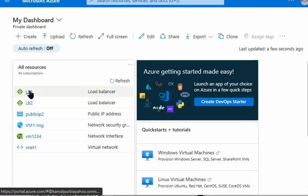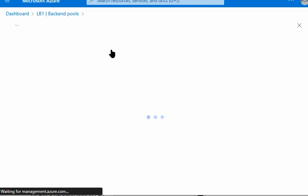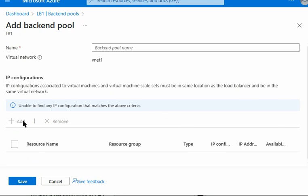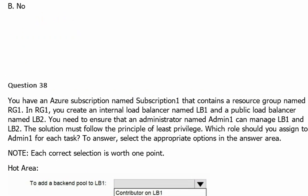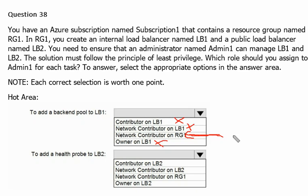We go back to the user account and refresh. Now, since we are a Network Contributor on the resource group, we are able to view multiple items in it. We go to load balancer 1, navigate to backend pools, and press Add — but we are still not able to add anything here. Going back to the question, the internet marks Network Contributor on resource group as the correct answer, but based on our testing, it is not working with only that permission.